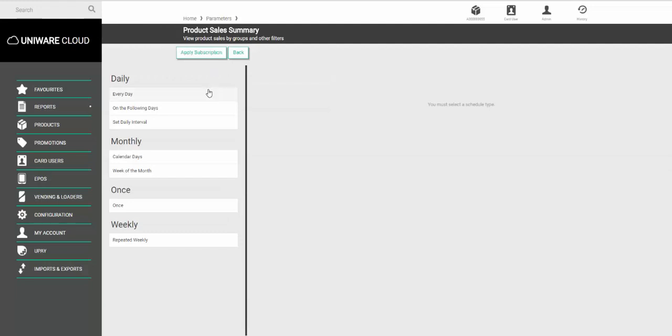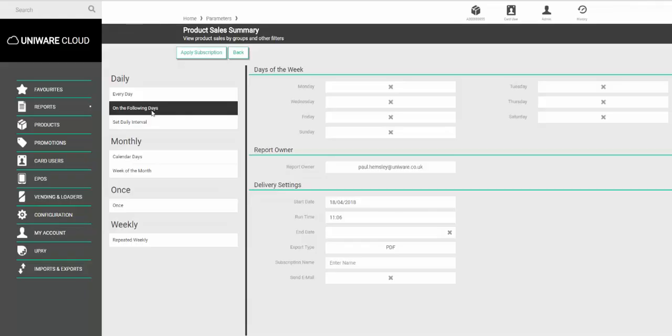Here choose how often you'd like the report to be sent to you. If you trade seven days a week choose the option called every day, or if you just trade Monday to Friday choose on the following days.